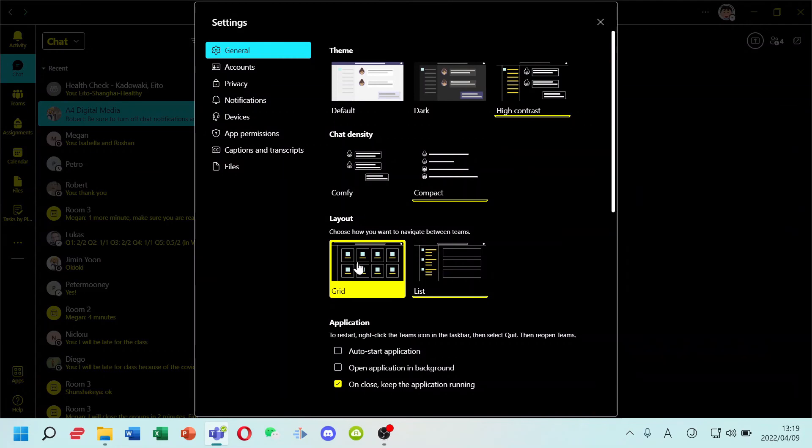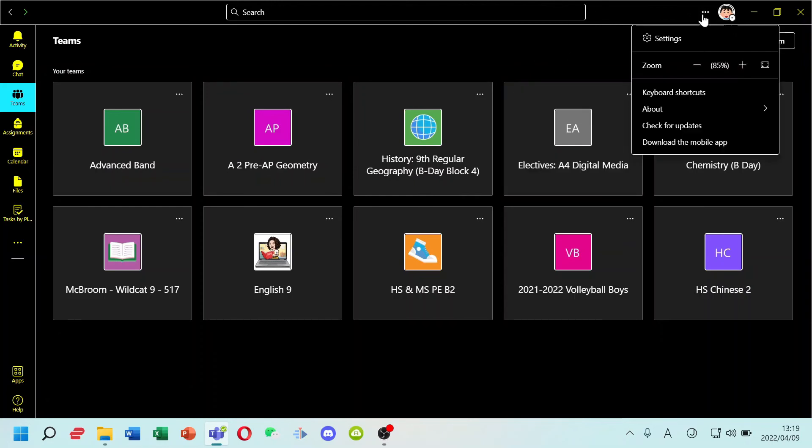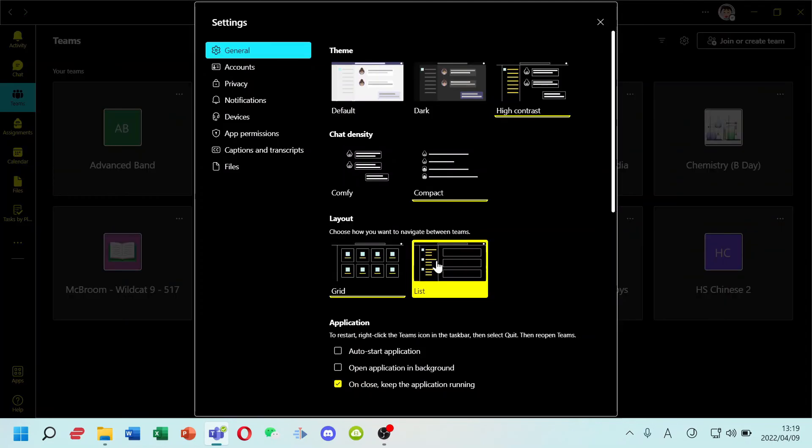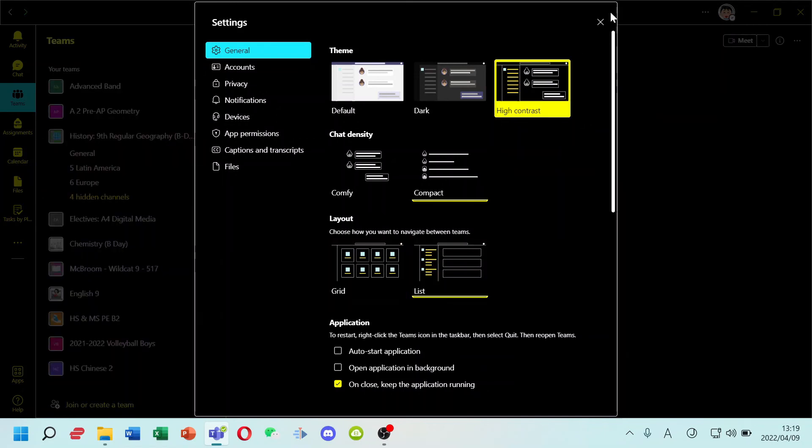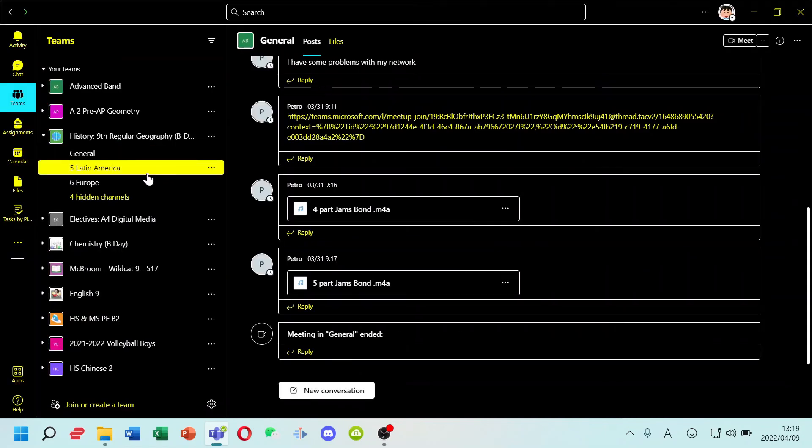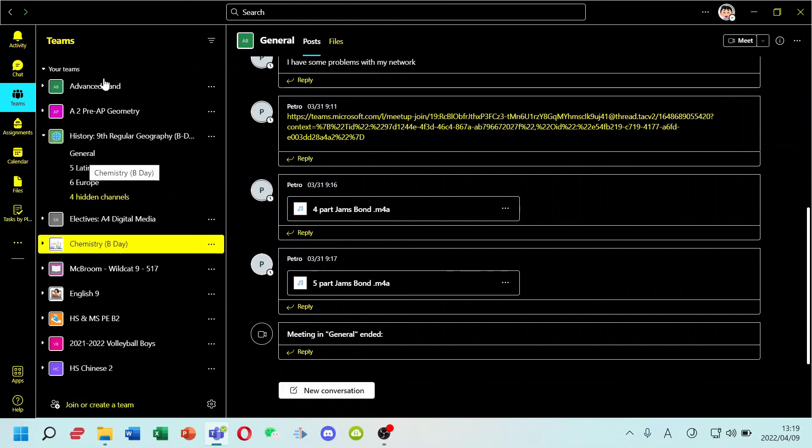For layout, you can change the theme's tab. I recommend you to change layout to list. Not great. This way. You can access class easily with list.